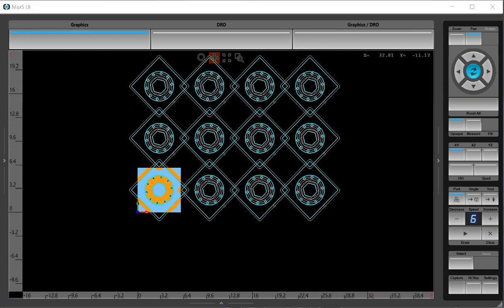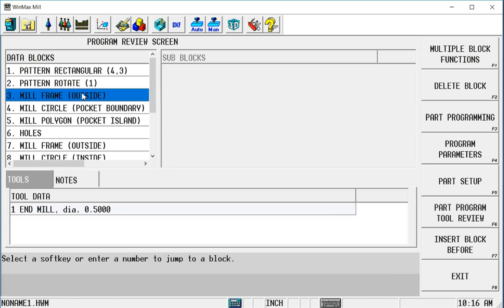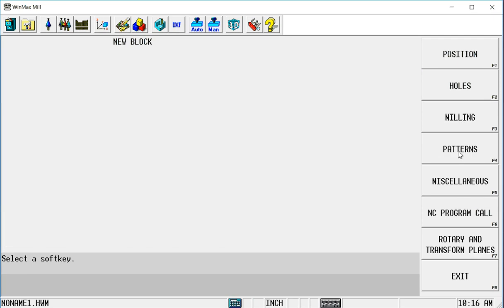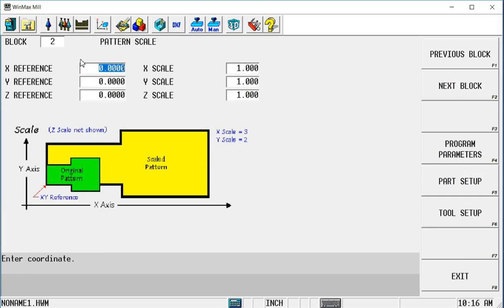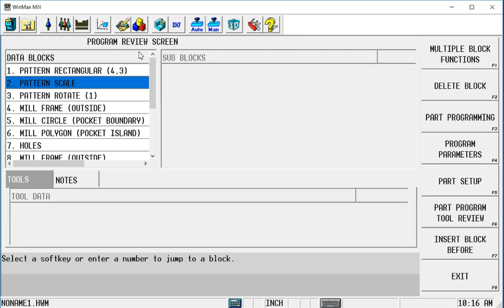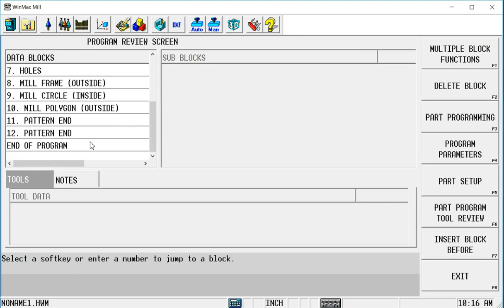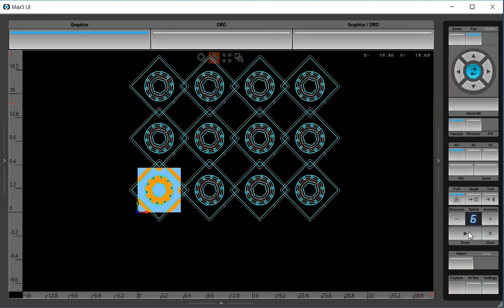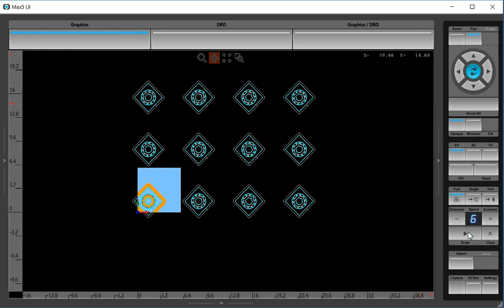To show that we can continue to do nesting if necessary, I'm going to scale them. Insert a pattern scale — I'm going to scale the x and the y by half, and leave the z-depth alone. With three patterns, I've got to have three pattern ends. Now you'll see that I have reduced the size of them by 50%, rotated them 45 degrees, and then patterned them so there are 12 of them on the table.